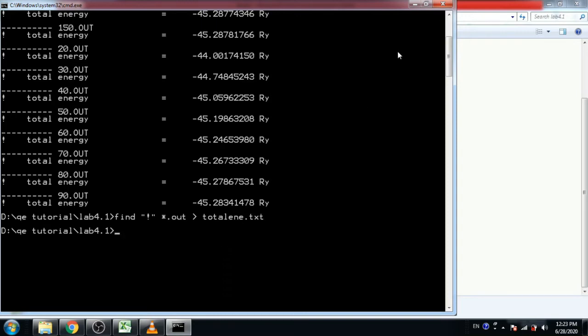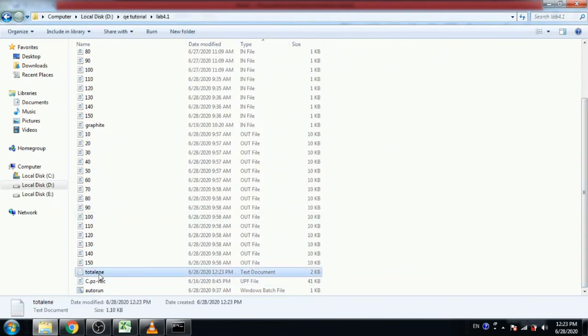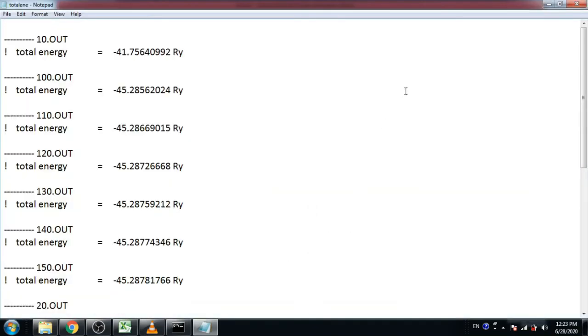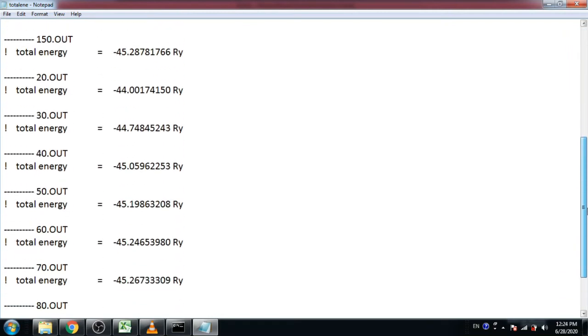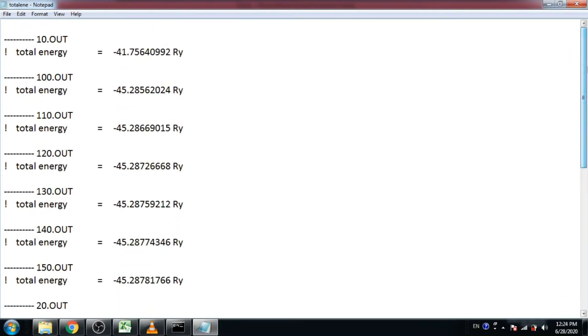Now look in the folder. This is total energy file. Double click on it. All data are here. So now you can easily copy total energy from here to Excel.